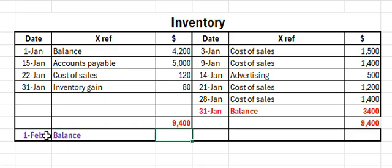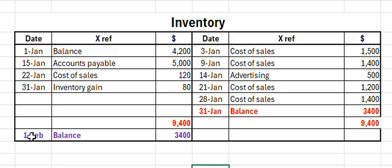Therefore, in our balance sheet we will report an inventory balance of $3,400, and this inventory ledger will start with that $3,400 entry. All the other entries will be gone because we've formally balanced the ledger.